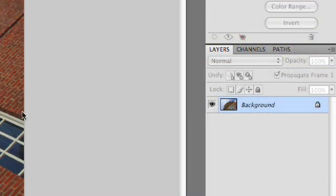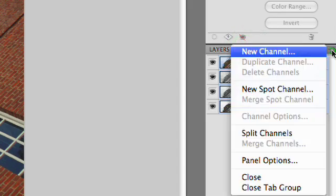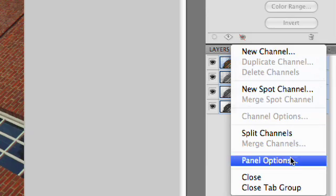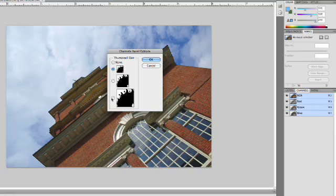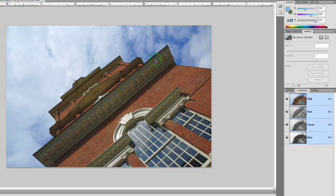Now, the calculations command is going to look at the individual color channels. So, an easy thing to do here is to switch over to Channels and click on this Channels submenu and go to Panel Options. Let's make those thumbnails bigger so it's easier to see what's going on.